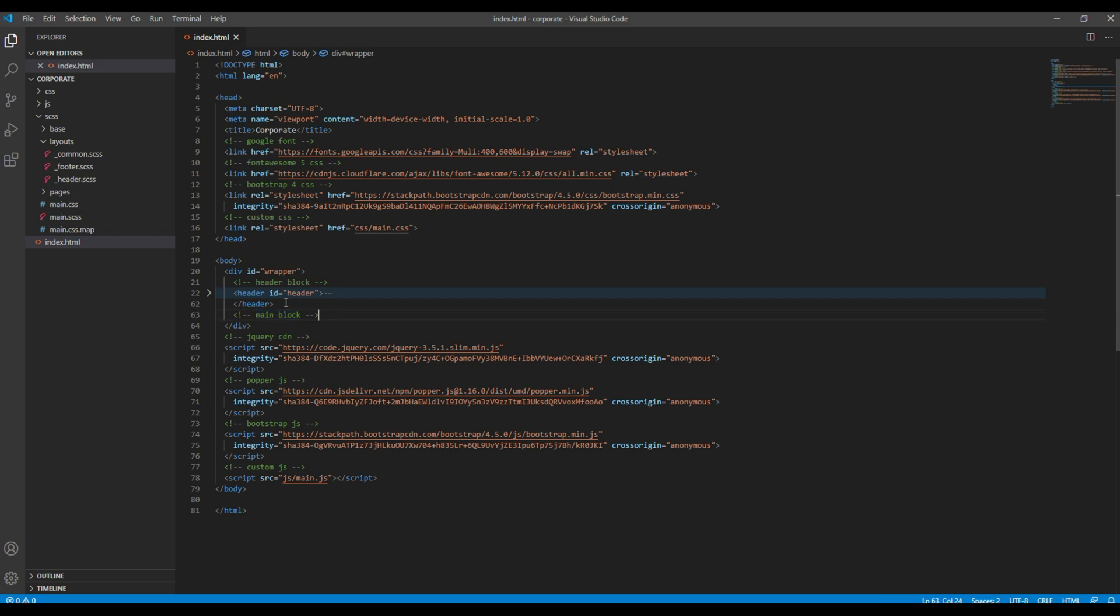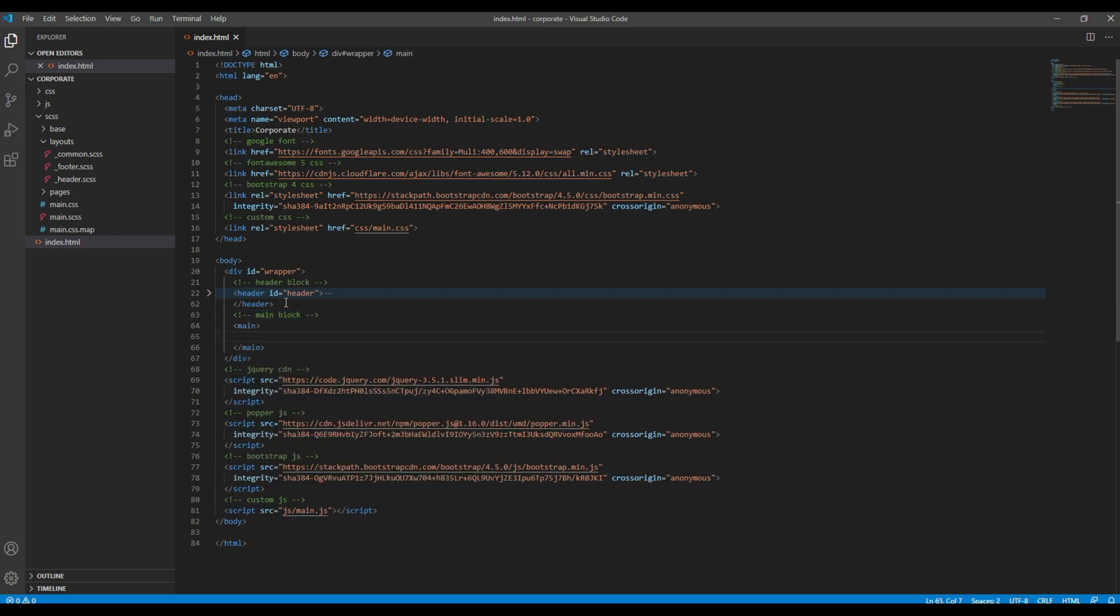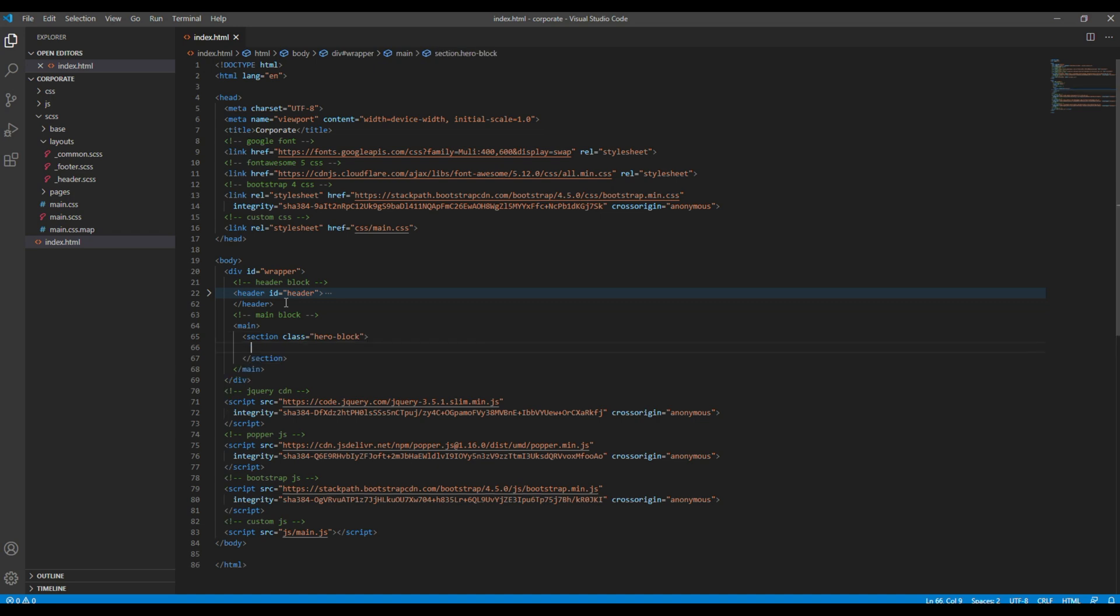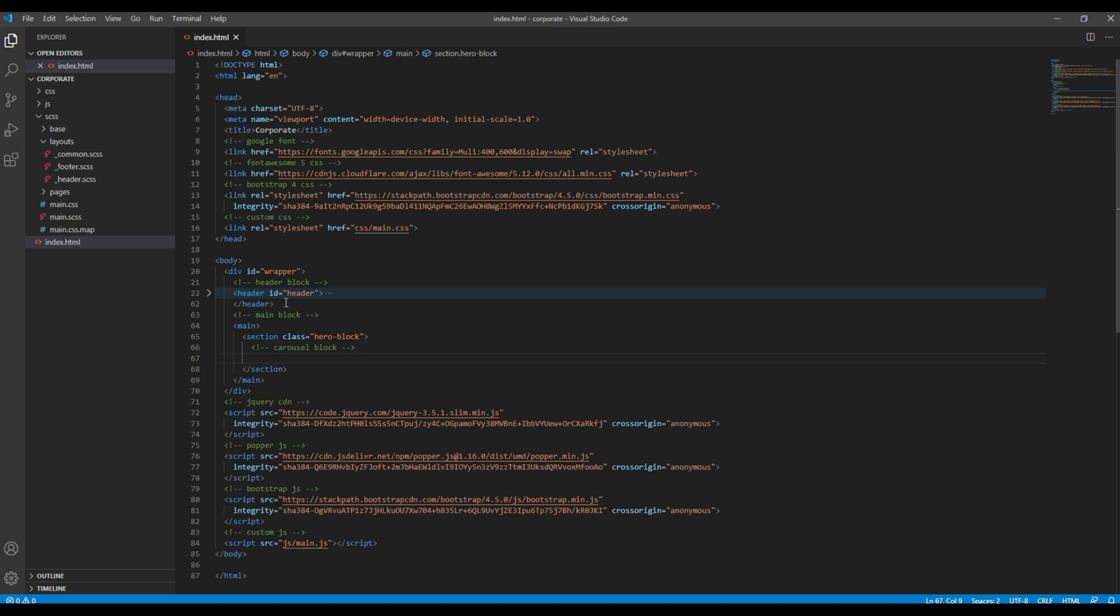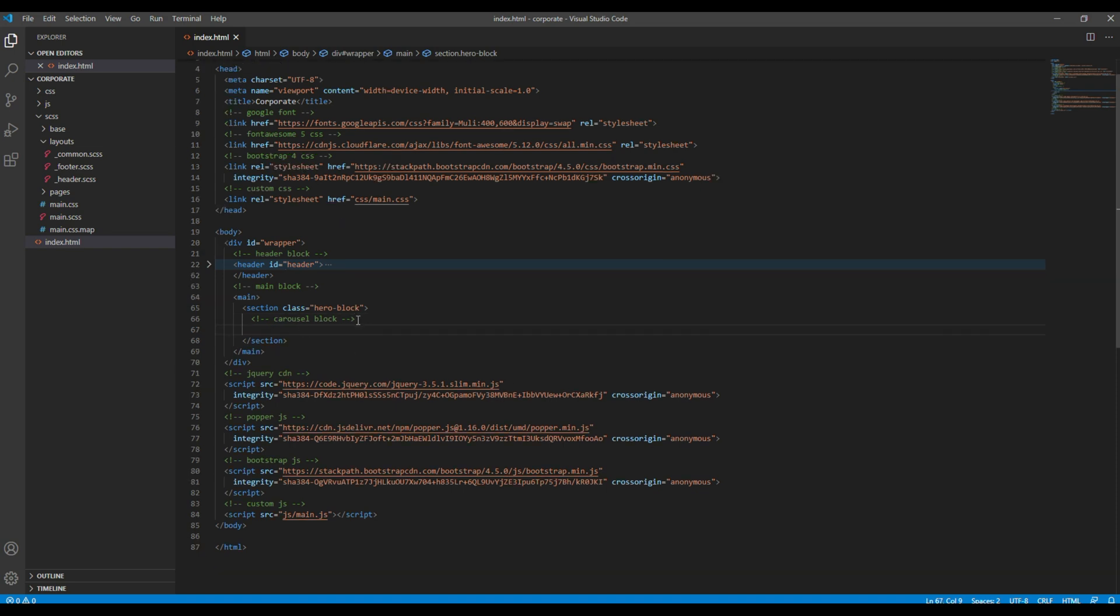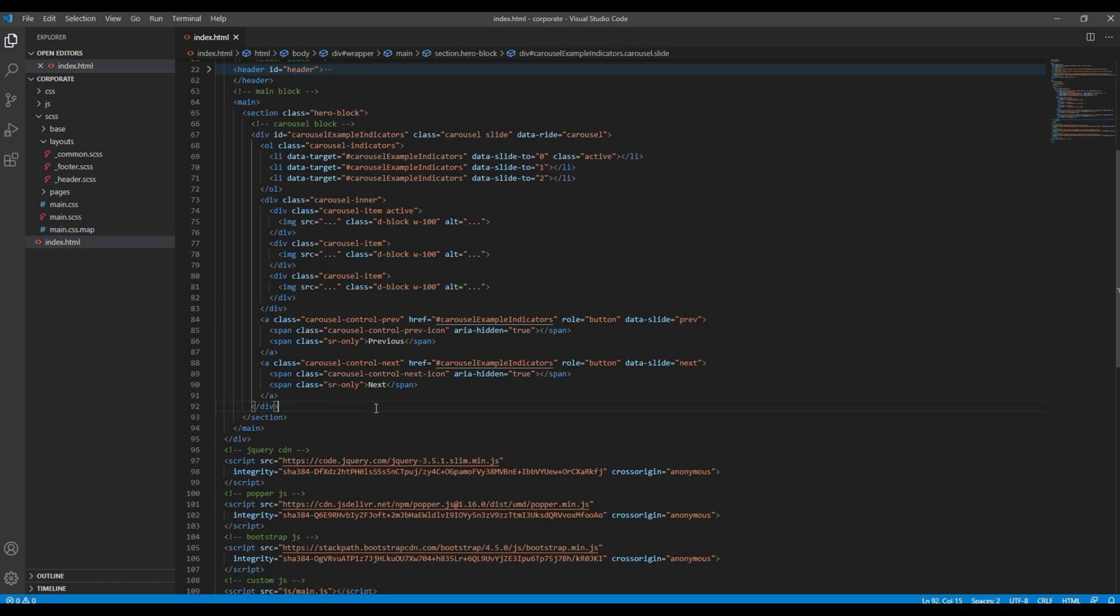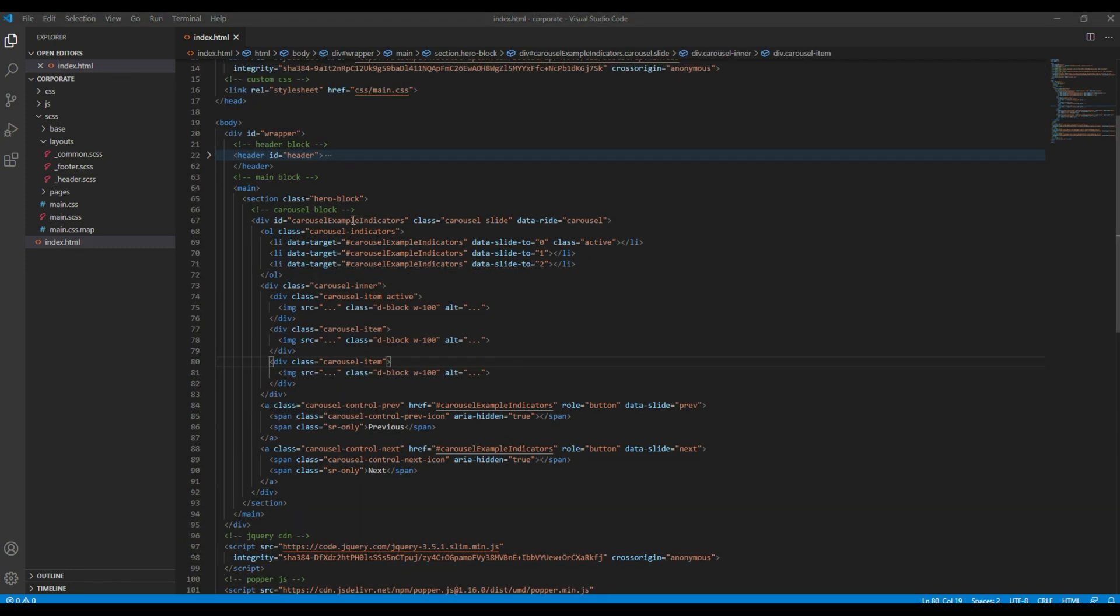I want to open main tag and then inside I want to add this section with a class called hero block. Then I can paste my carousel code over here. Now let's change this ID from carousel example indicators to my carousel, for example.